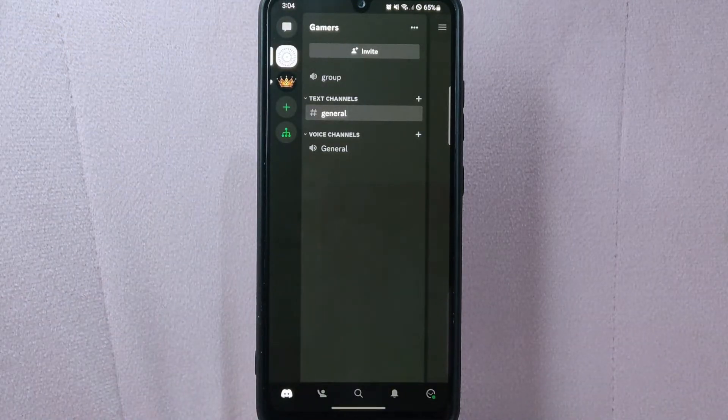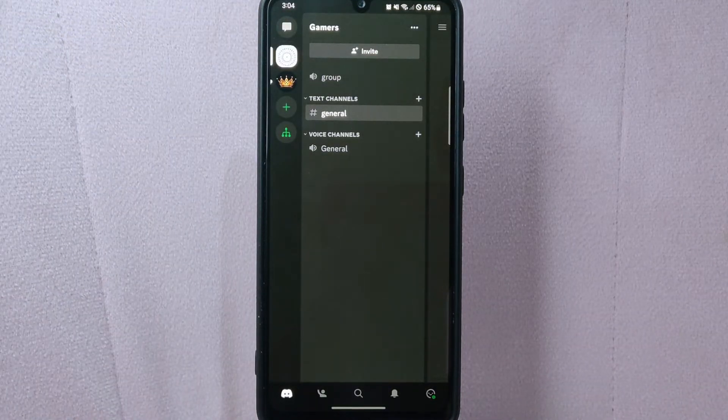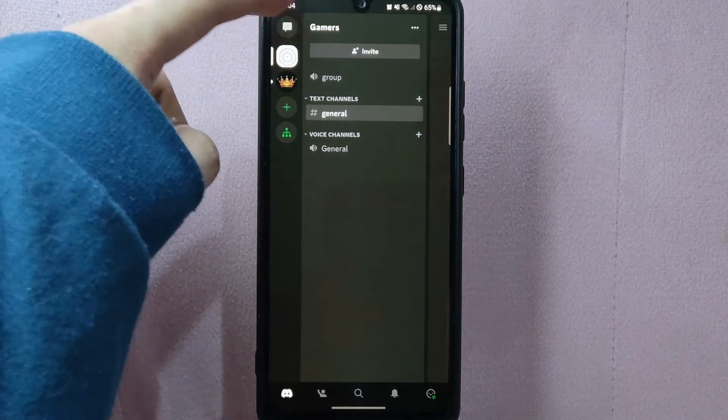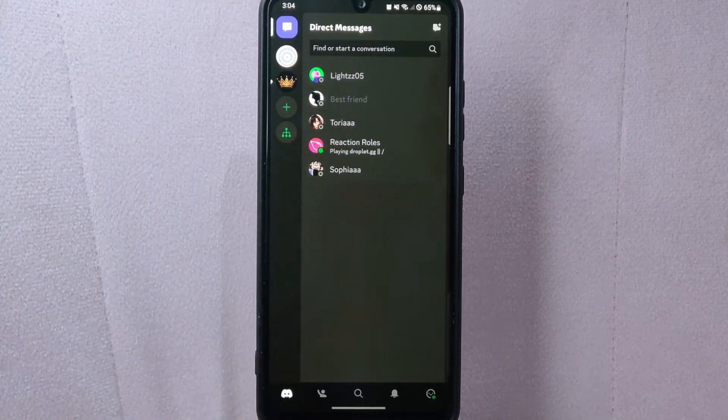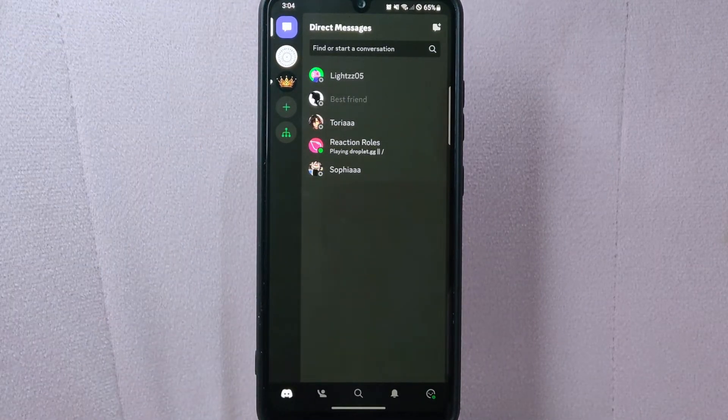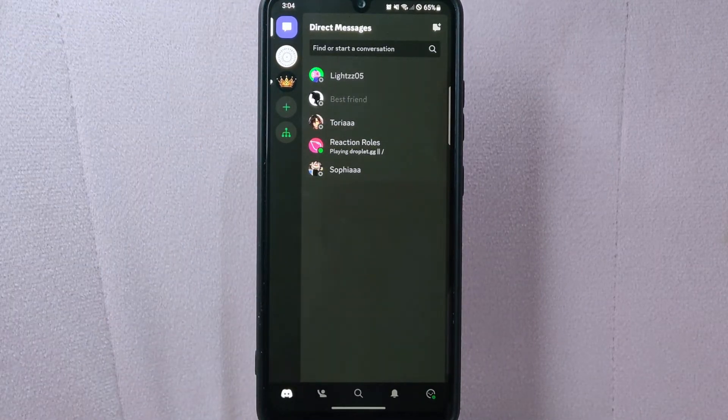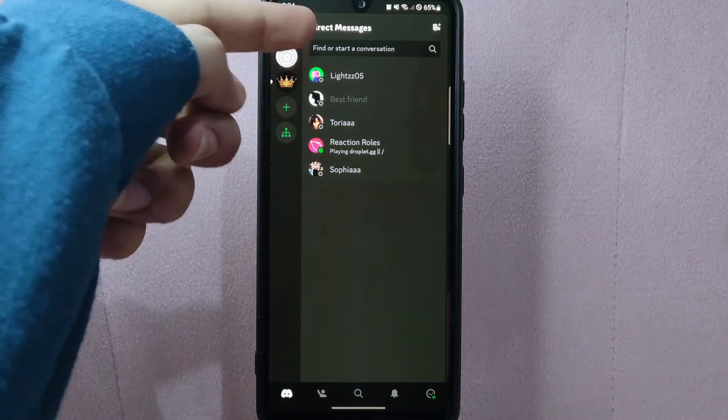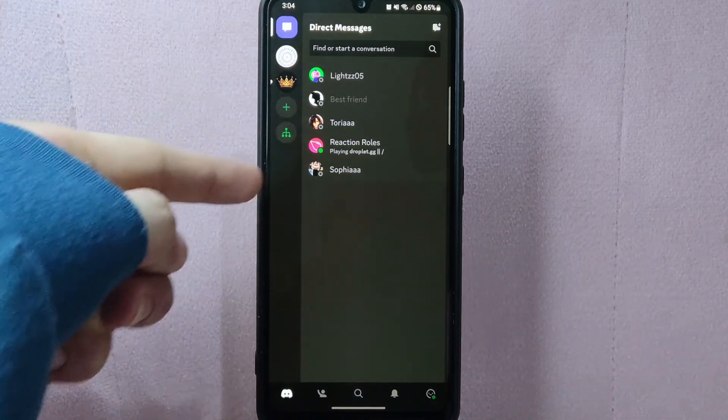In this panel, go to direct messages section by tapping on this messaging icon at the top left corner. Here you will see all the conversations that you have made with your friends.